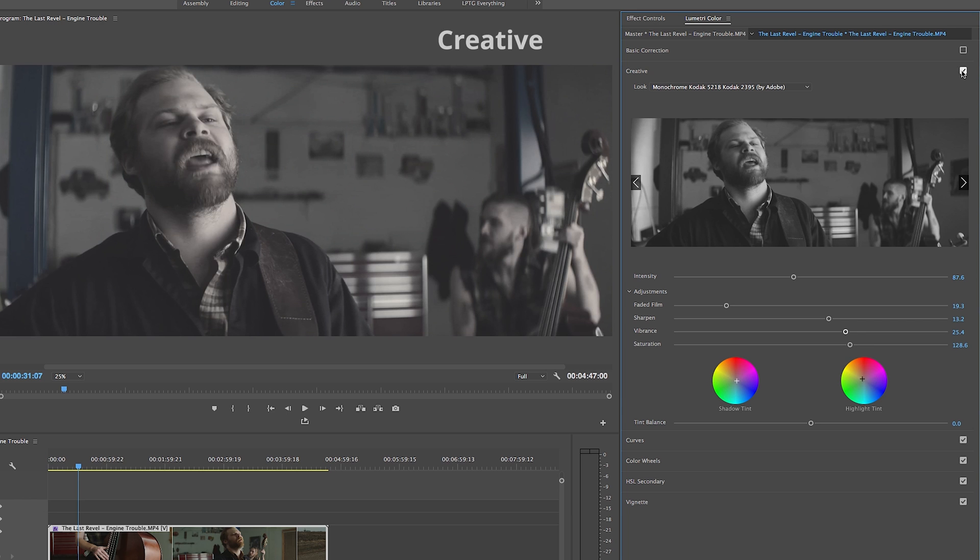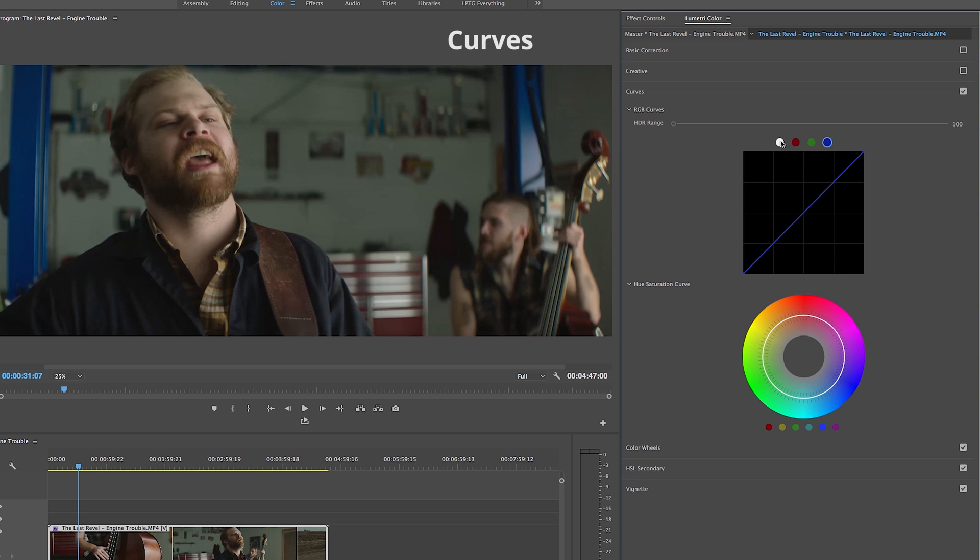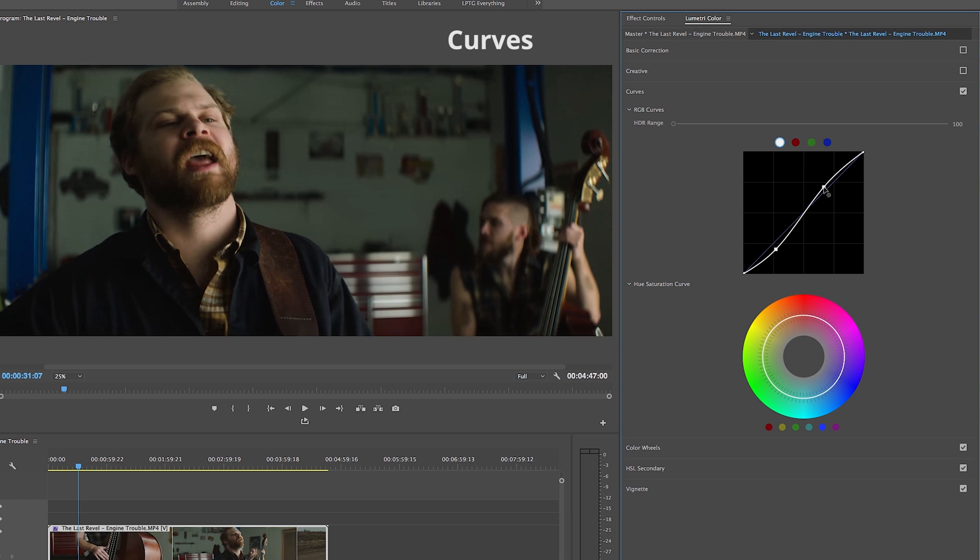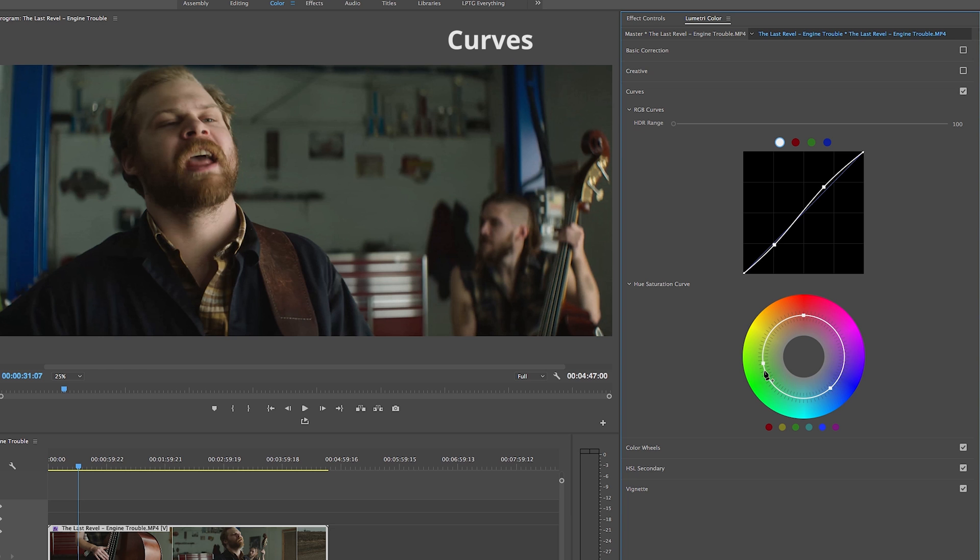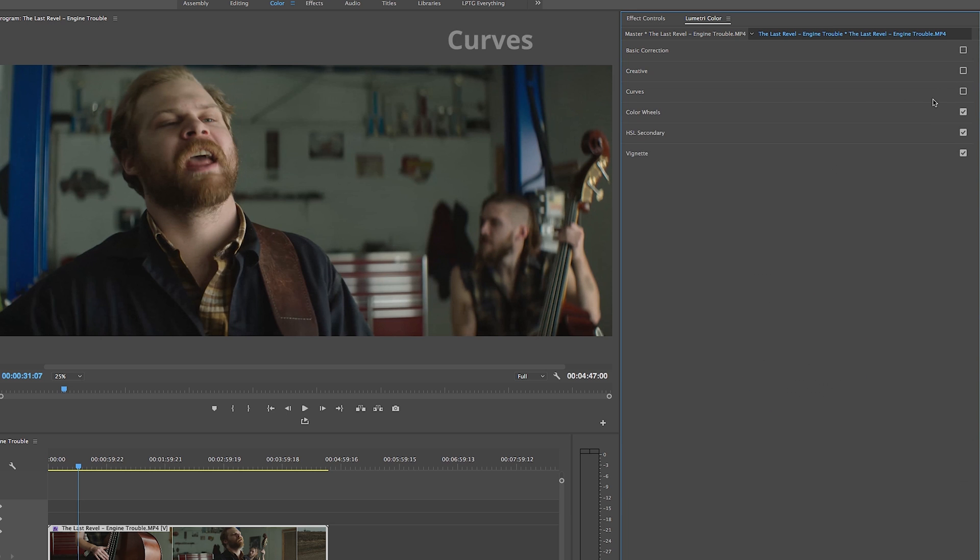Opening up our curves tab, Adobe gives us two curves we can play with. The first being our standard RGB curve where we can adjust the white, black, red, green and blue values by creating nodes and augmenting the curve. And under that there is a saturation hue curve that allows us to change the saturation of specific colors on the color wheel by again creating nodes and augmenting the curve of the graph.